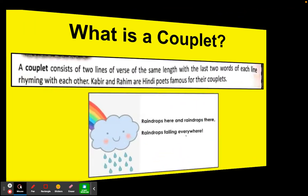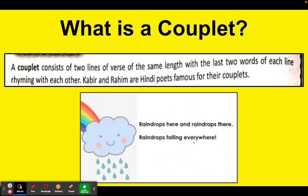My dear students, what is a couplet? A couplet consists of two lines of verse of the same length with the last two words of each line rhyming with each other. I am sure you all have heard and learnt about Dohas in Hindi — exactly that is what a couplet is in English. Kabir and Rahim are Hindi poets famous for their couplets.